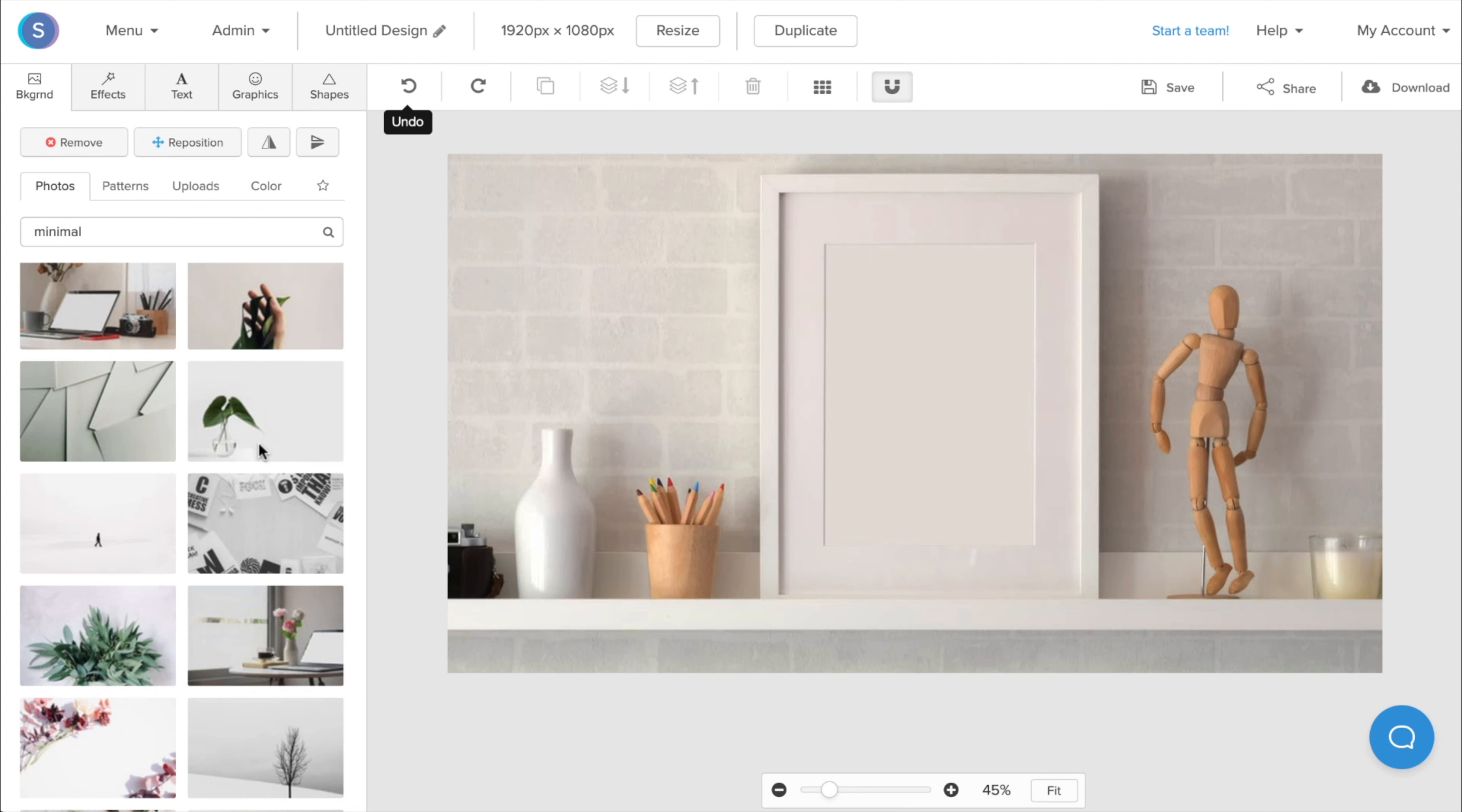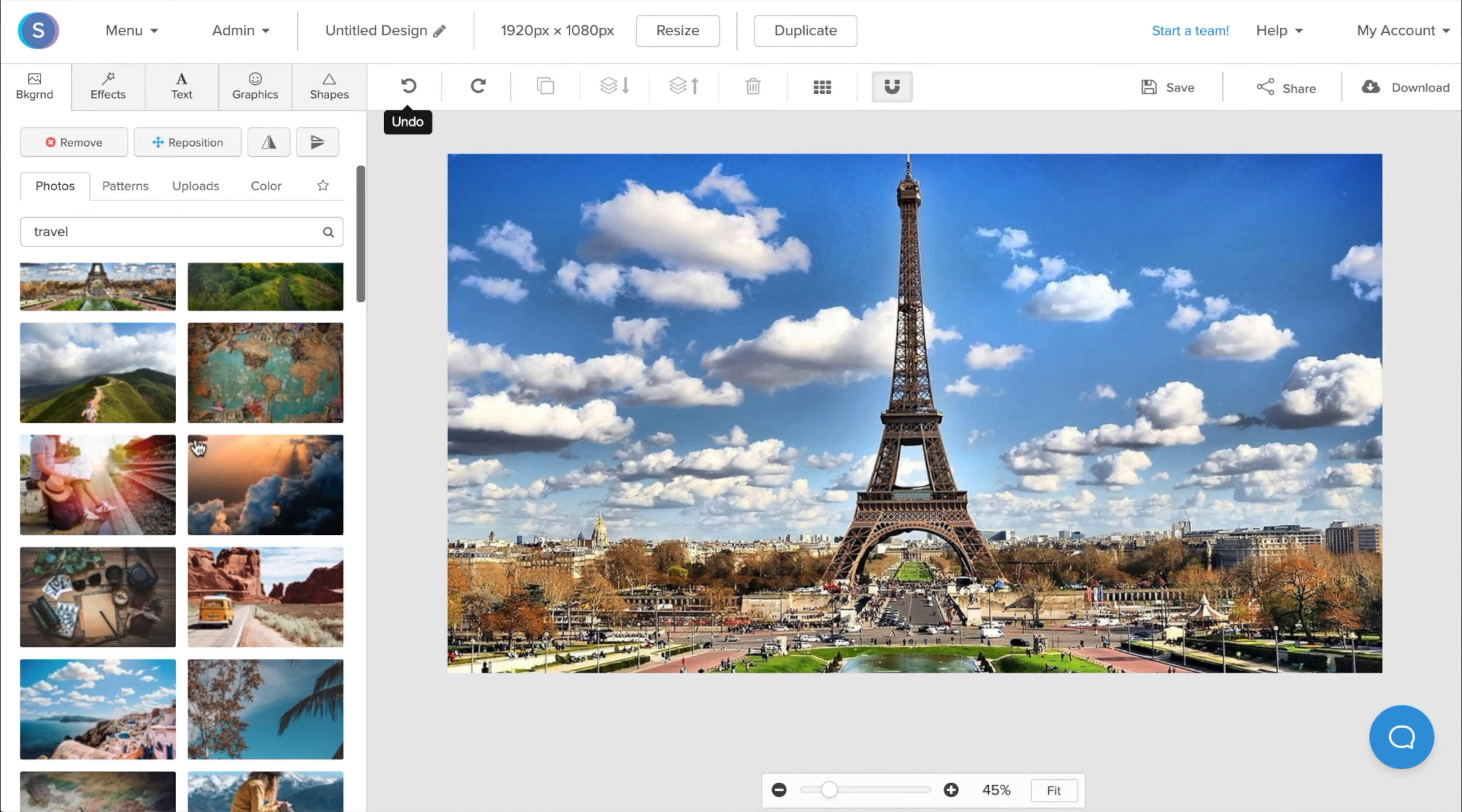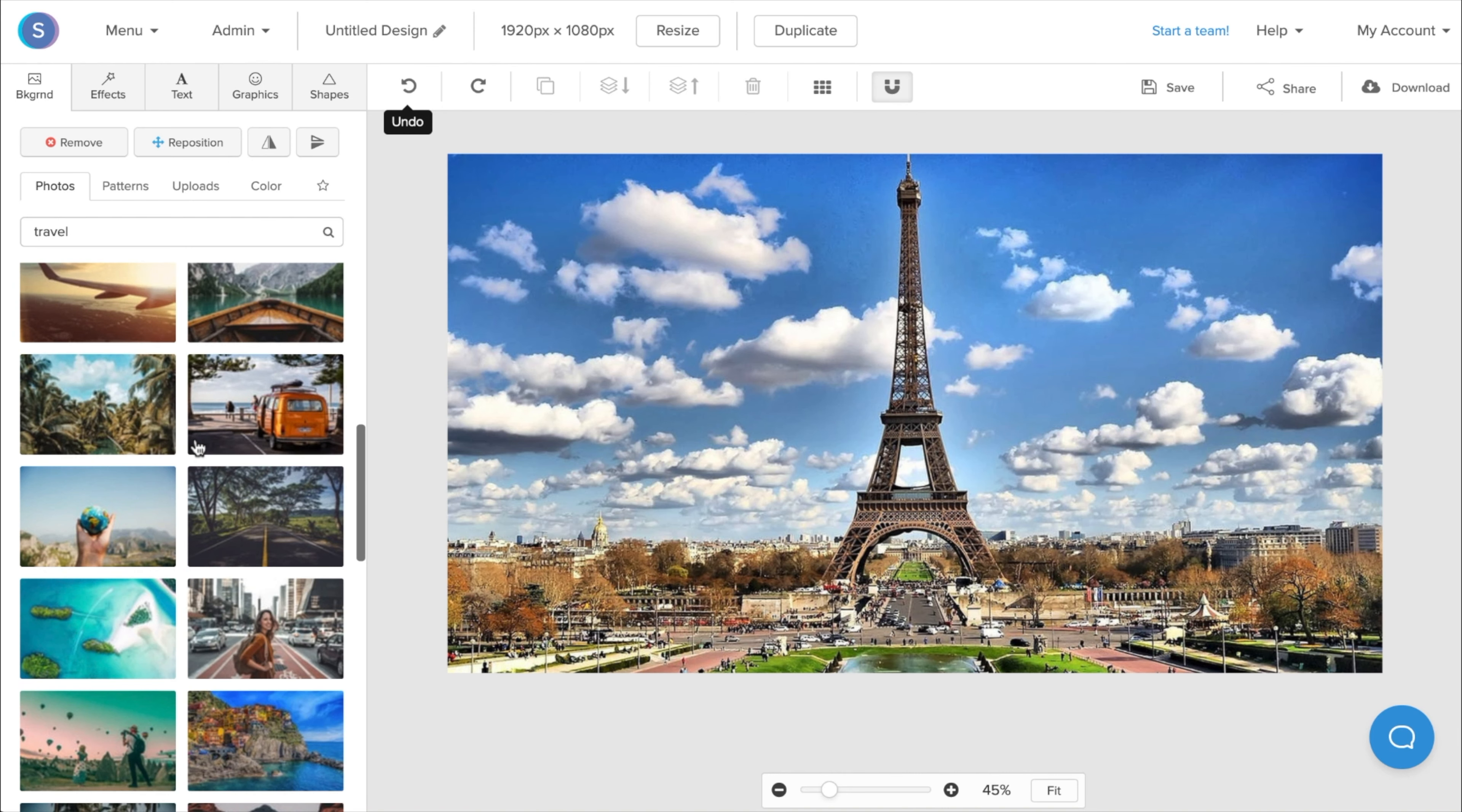So another popular background idea for Zoom is to choose a travel destination. So you can type in travel into our photo library, and choose a scenic background that you like. So here we have Paris. And if you scroll down even more, you have a ton of other options that you can pick from.